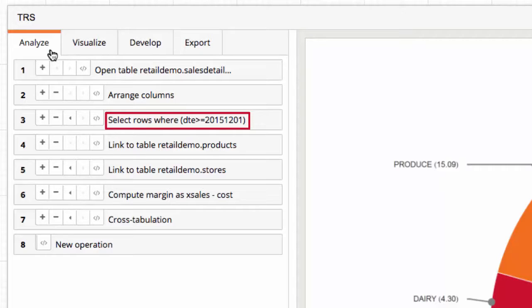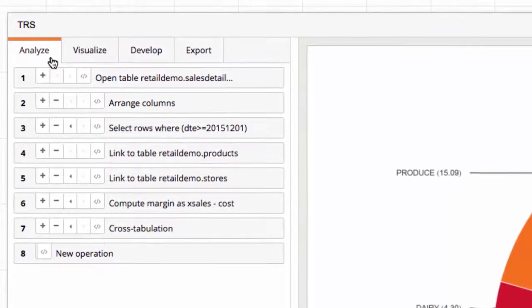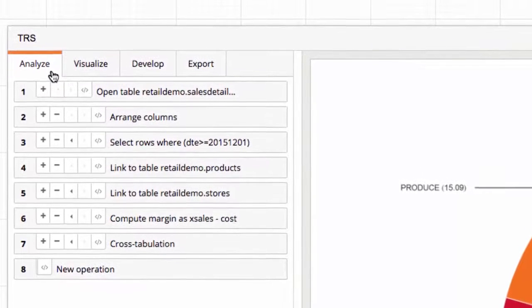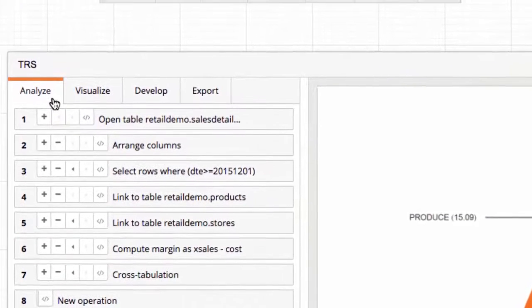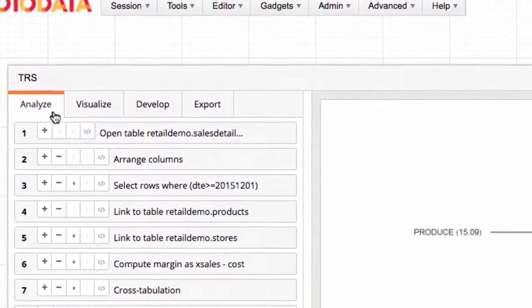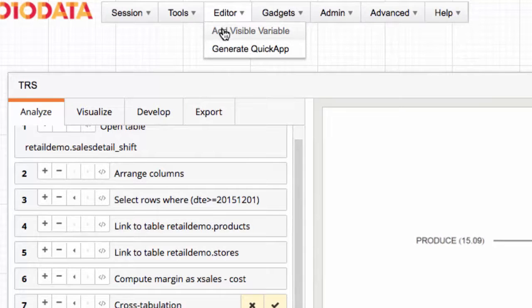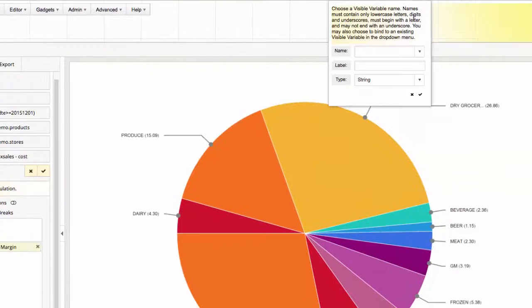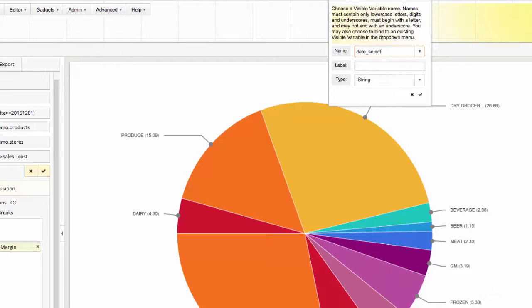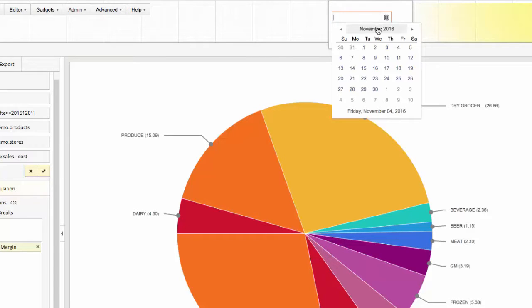I'd like to parameterize the analysis so that the user can select any date they choose. 1010Data's visible variables capability makes this easy to do. Using the editor, I'll choose Add Visible Variable, set the variable type as date, and I'll temporarily set the value to December 1, 2015.